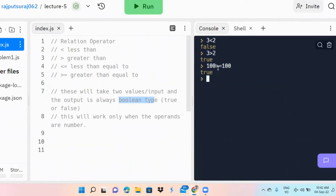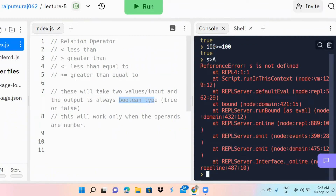Now if you write a string — for example, s greater than a — the operand is not a number, it is a letter. This will give you a reference error. You can see 'reference error: s is not defined' because JavaScript checks where the variable s is and what value is assigned to it.